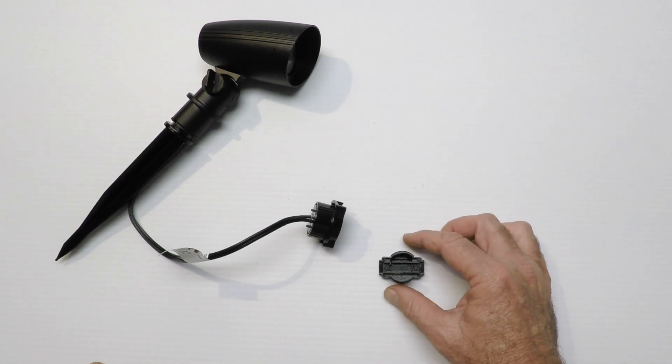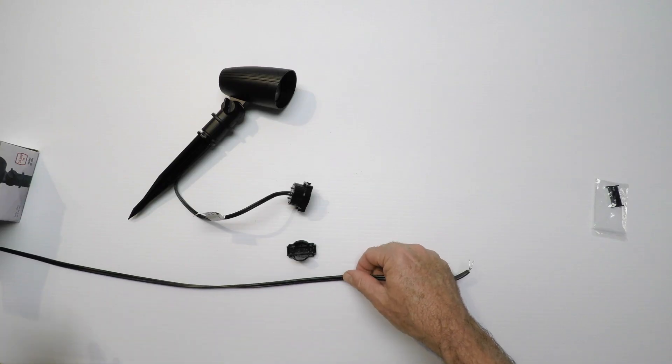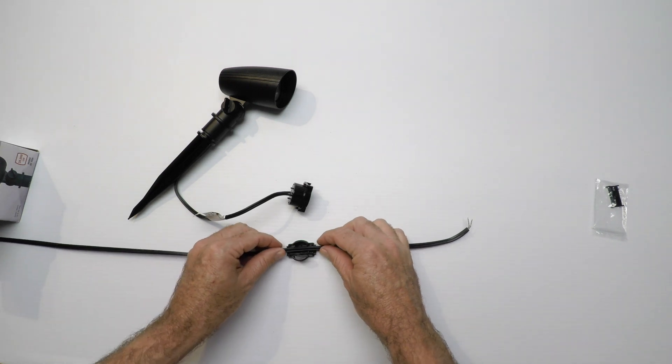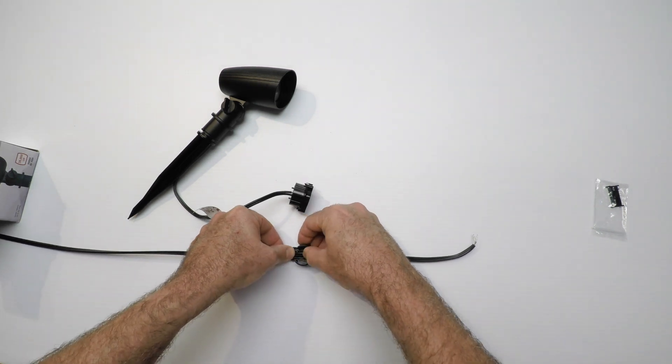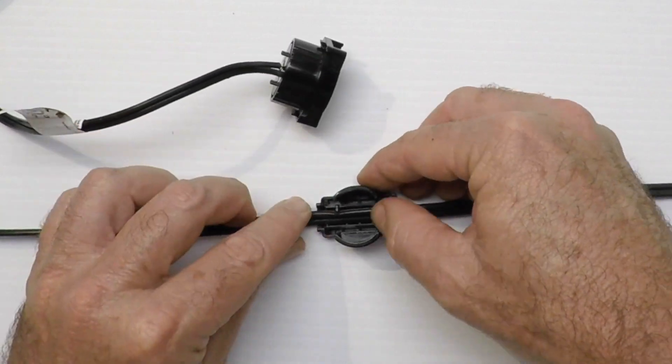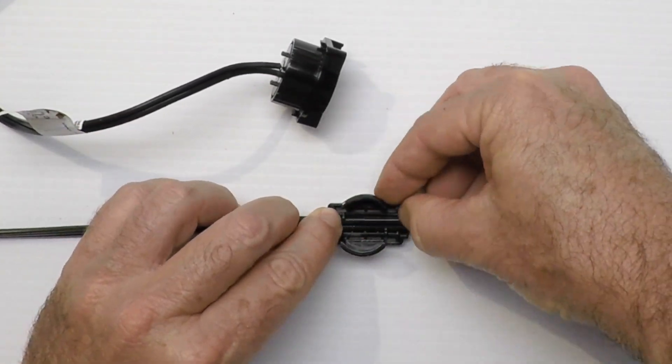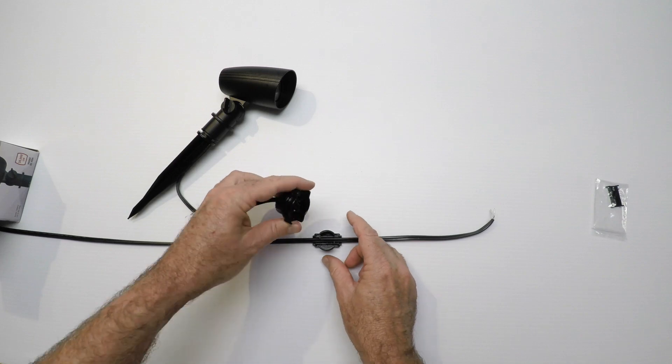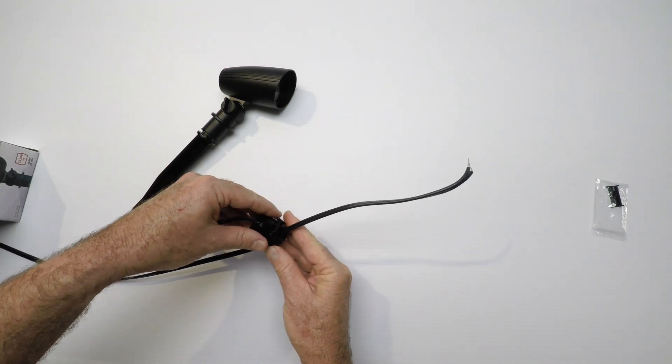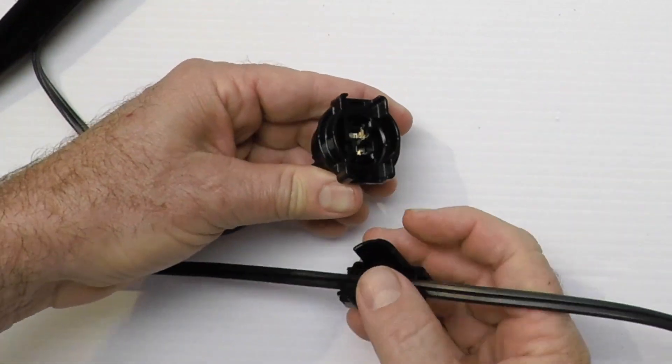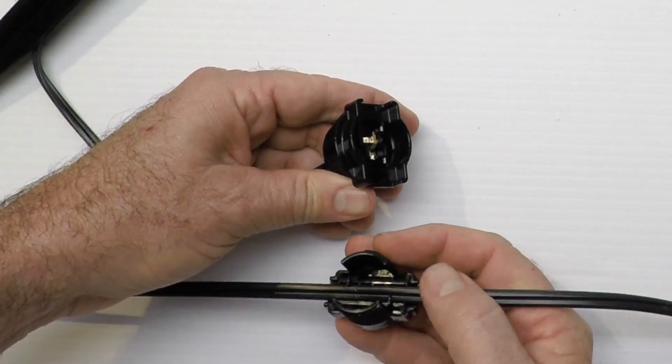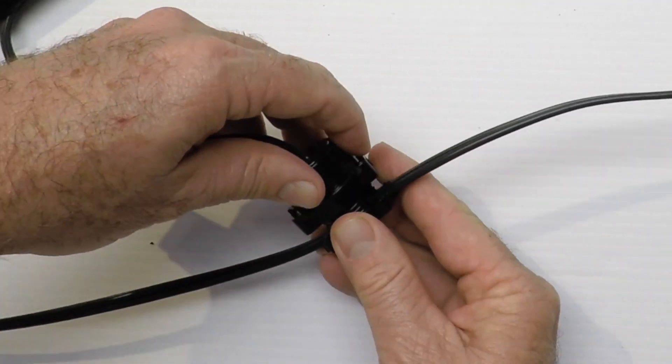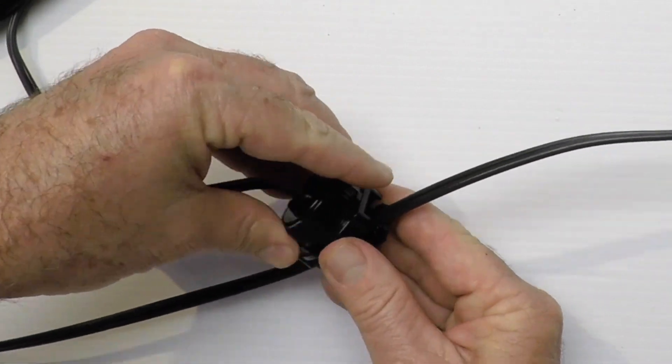We're going to use the 18 gauge. This is the wire going back to the transformer. Take this and push it down inside like so, just push it in there with your thumbs. Then take this—it's actually a displacement connector, so it has these little spiky things in here that are going to press into this wire.